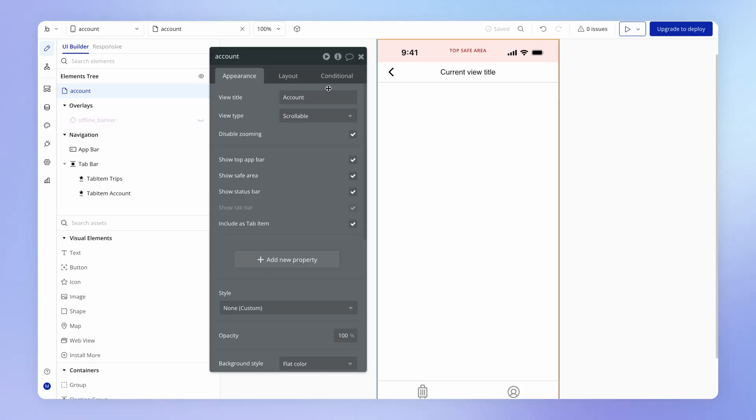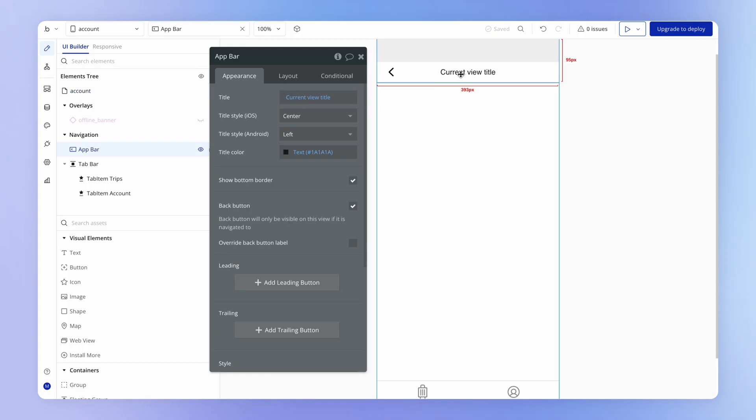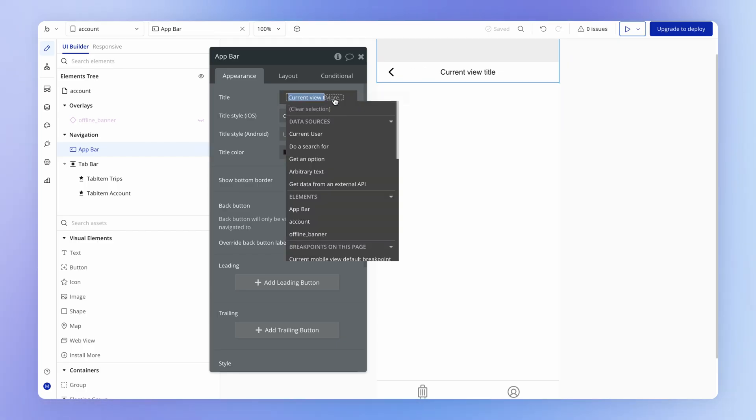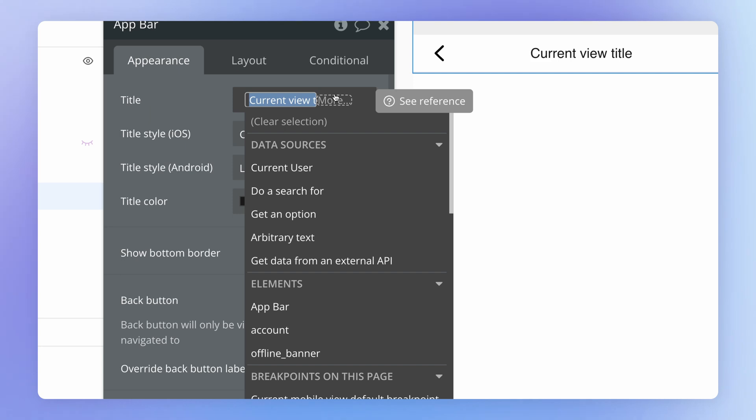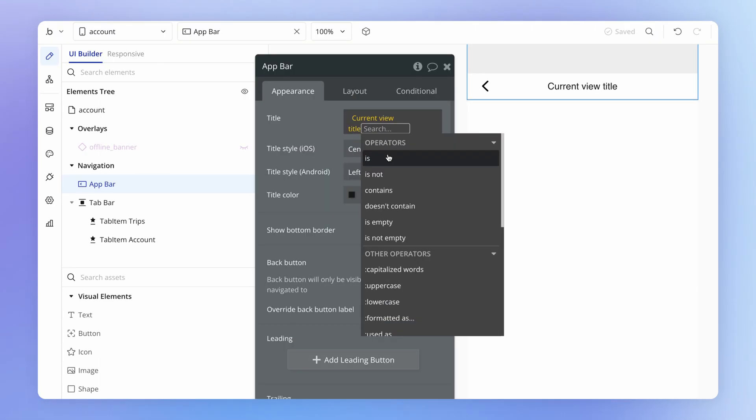Now, when you have dynamic data, so let's say that the view title is still account with a lowercase. What we can do with dynamic data, if we click into it, we'll usually see this little more area up here. If we click onto that, this gives us a list of what we call operators. And all an operator is, is some kind of manipulation or evaluation that we apply to the preceding part of the expression.